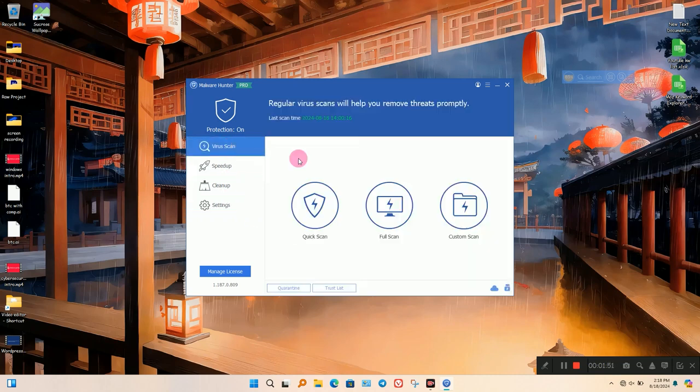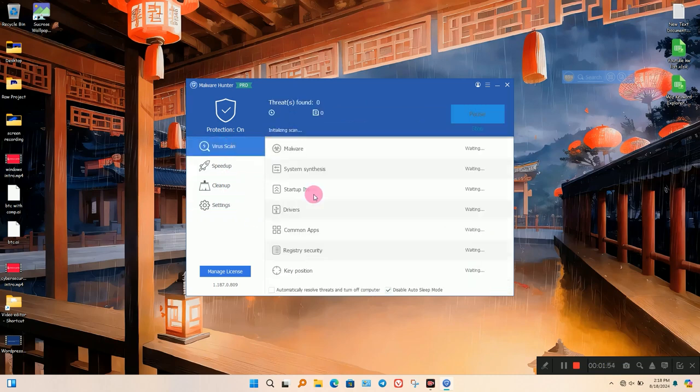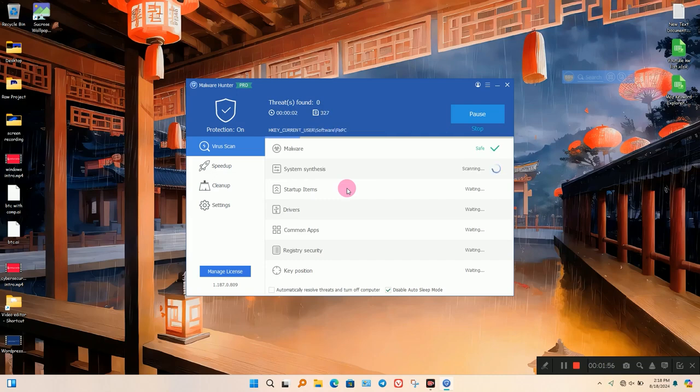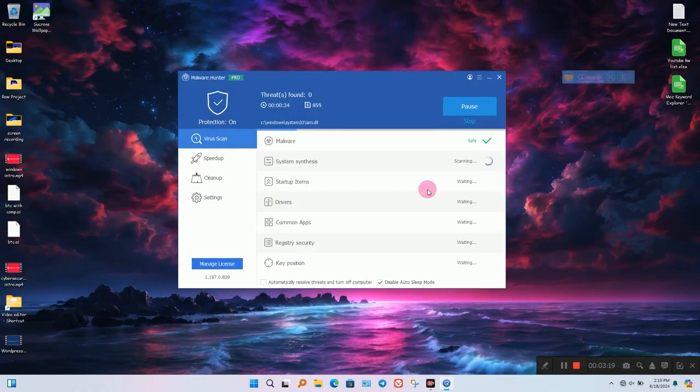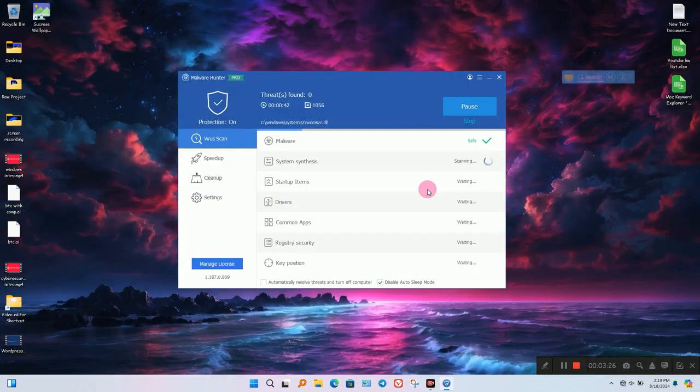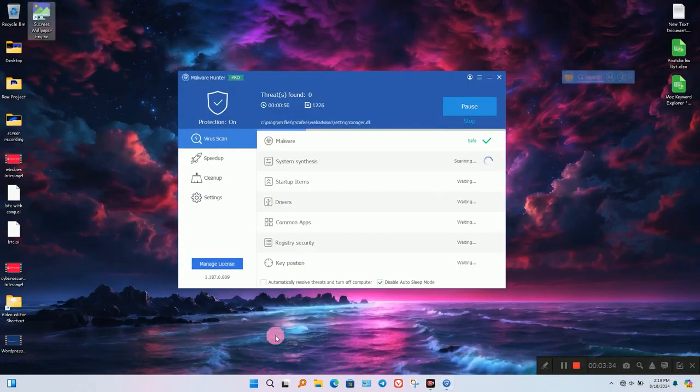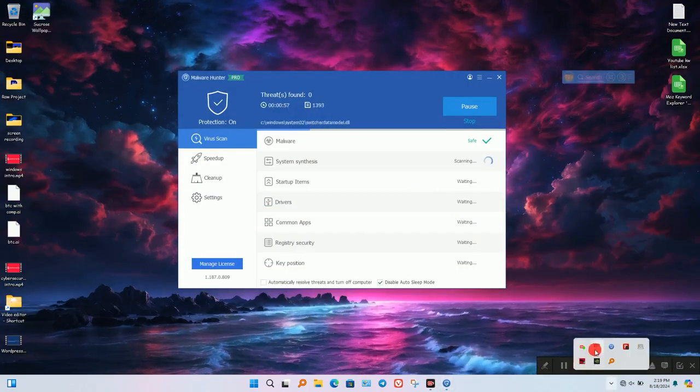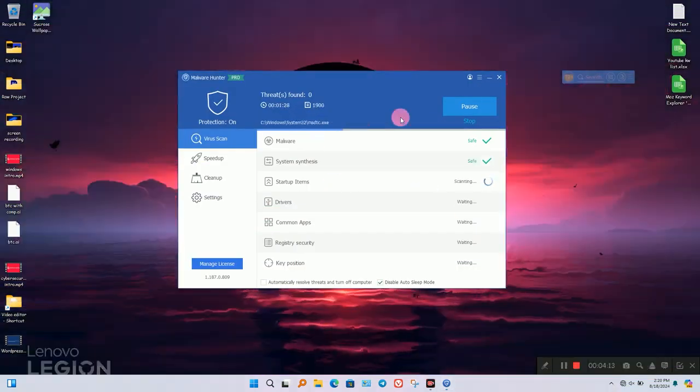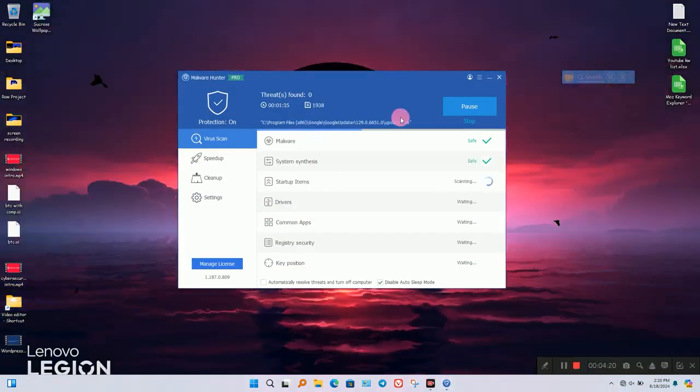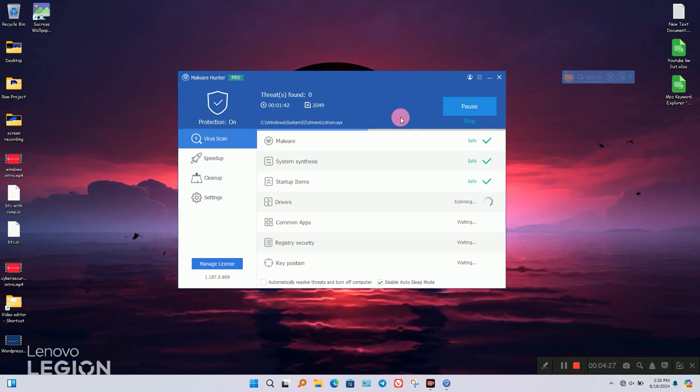It is not a full security solution, so it runs very fast scans.